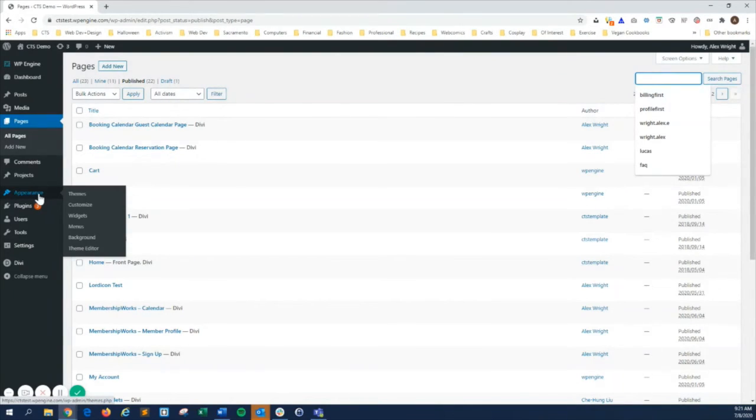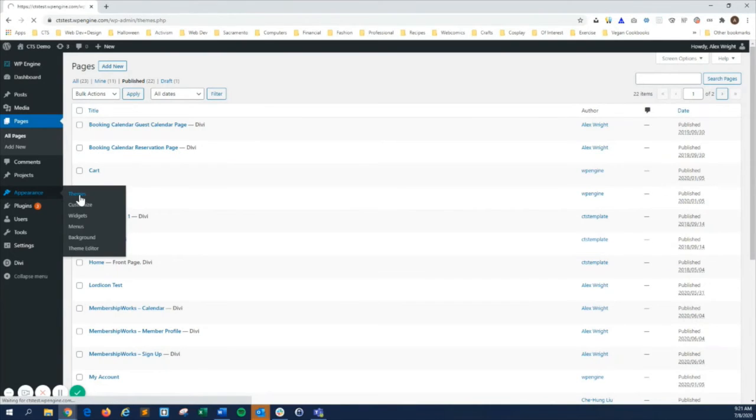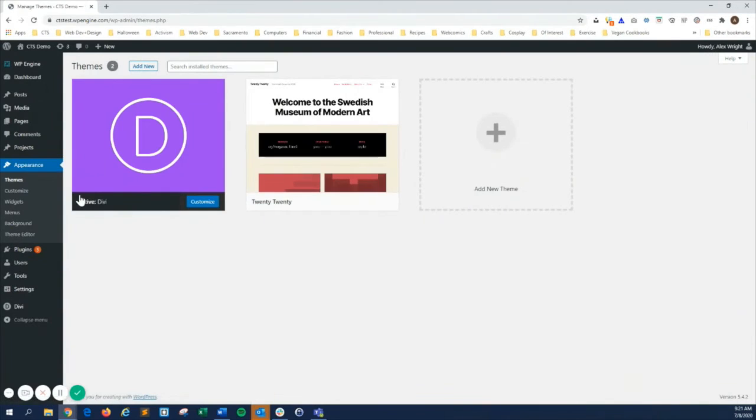The appearance menu has several useful controls. Themes is where you can view and change the theme of your site.